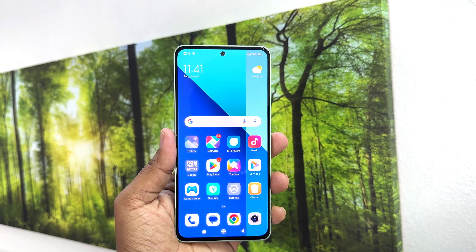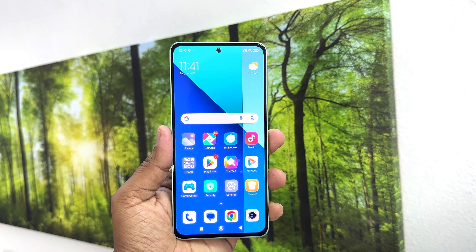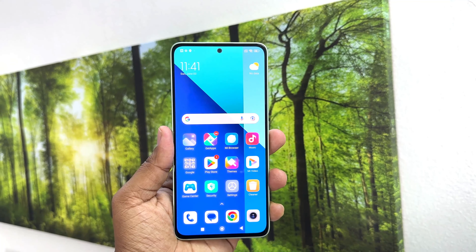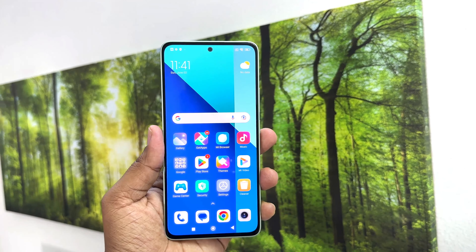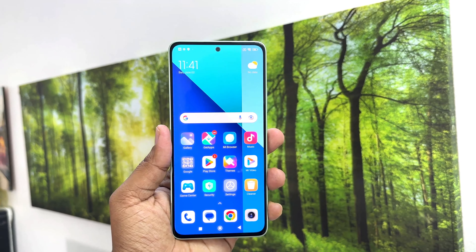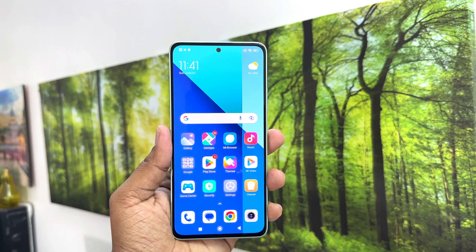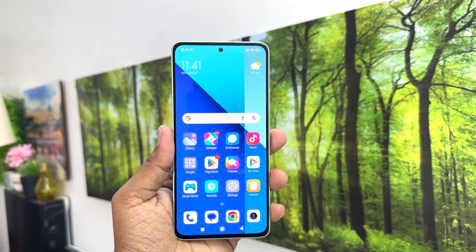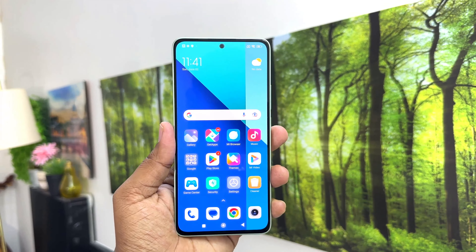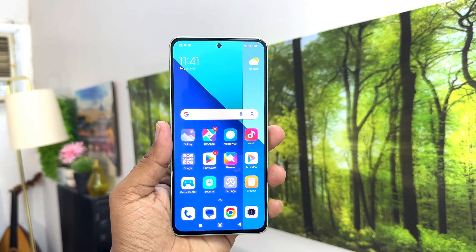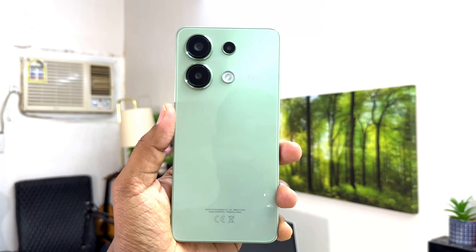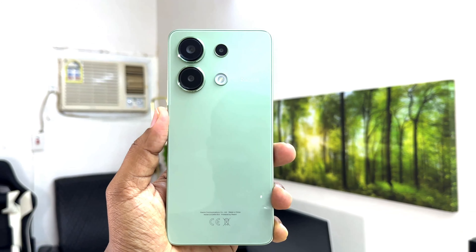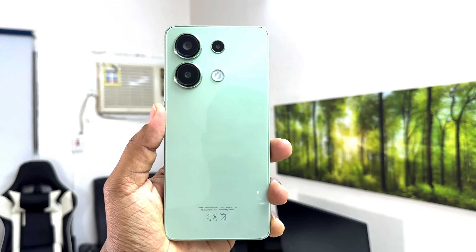Hello and welcome back to my tutorial. In this tutorial I am going to share with you how to unhide the notch in your Redmi Note 13. So let's take a look at how to do that.